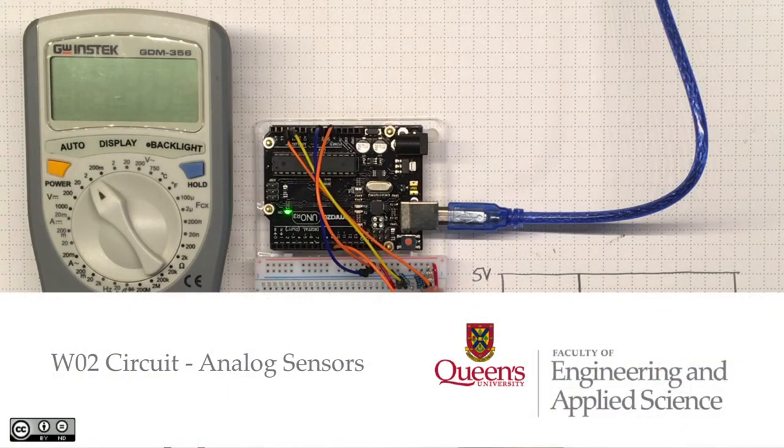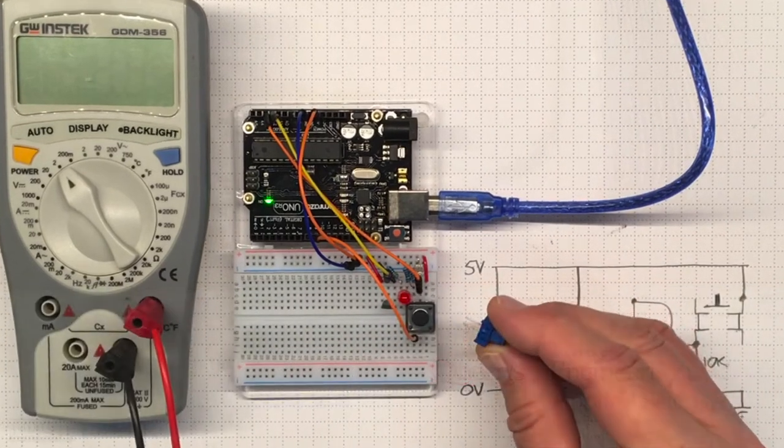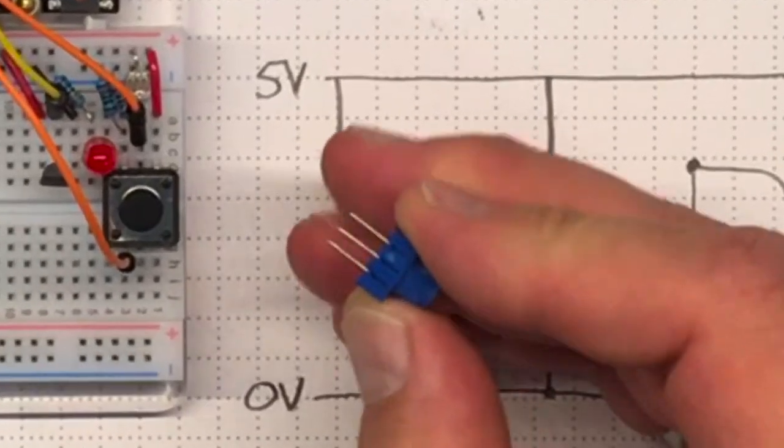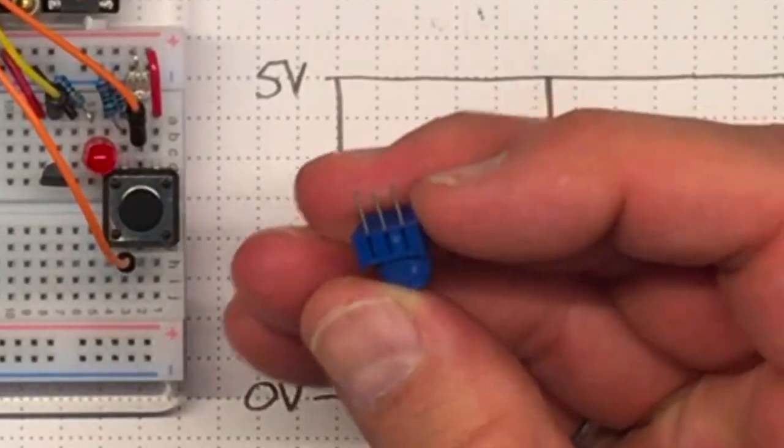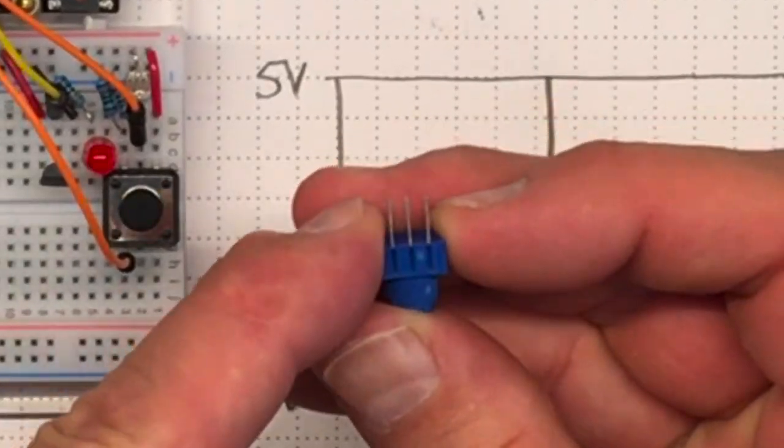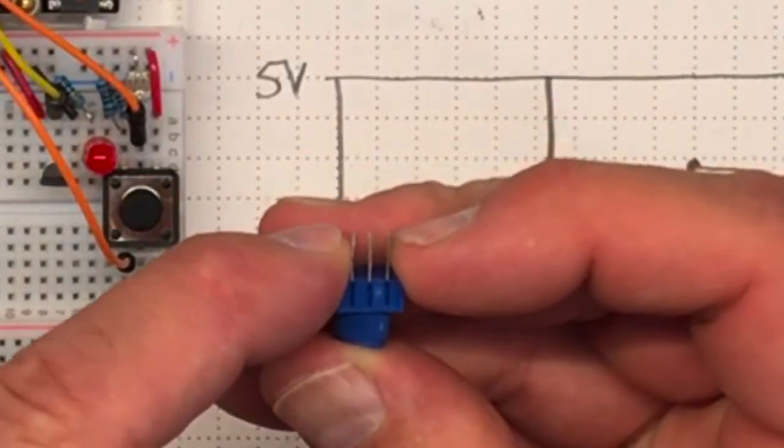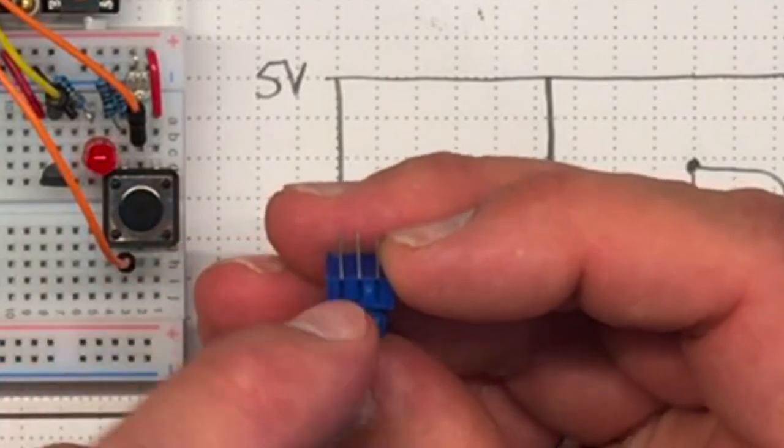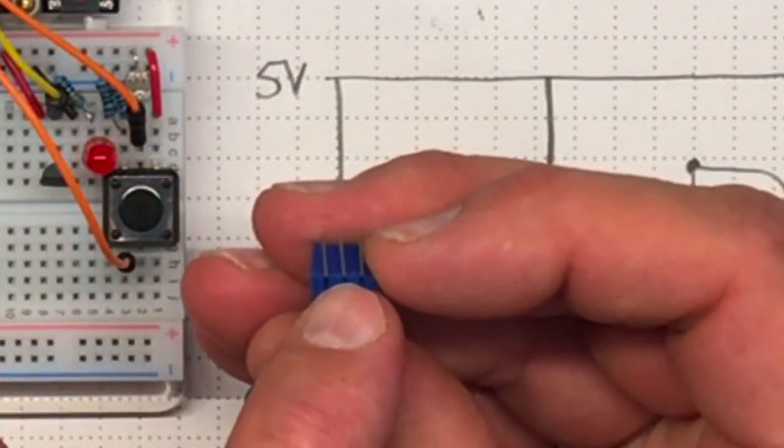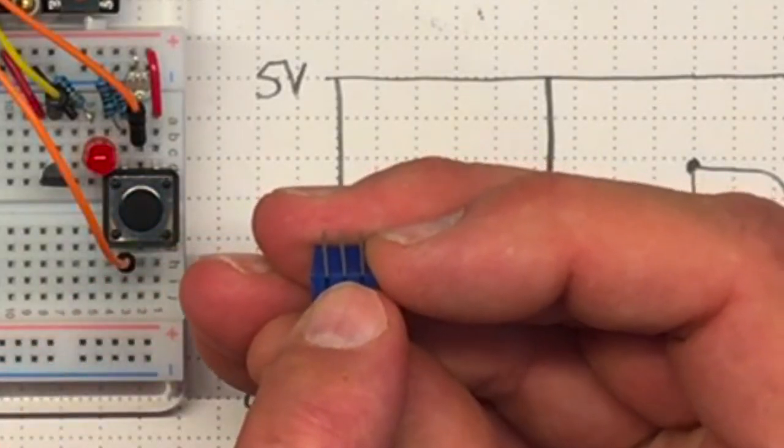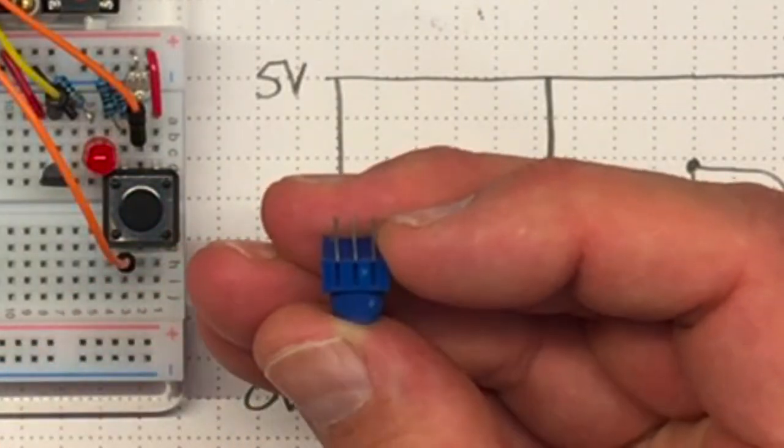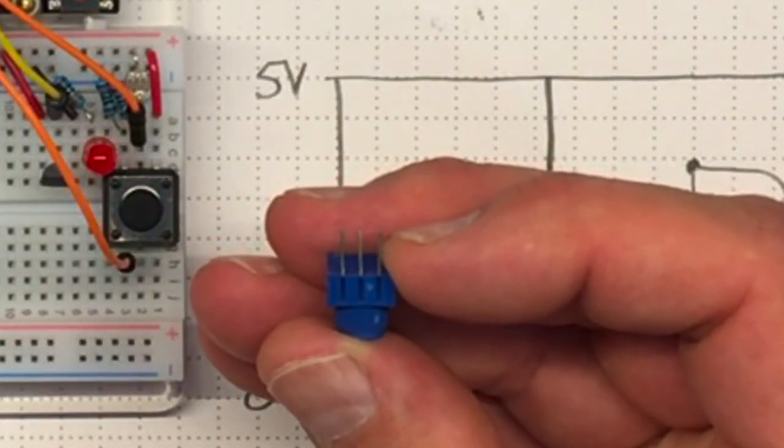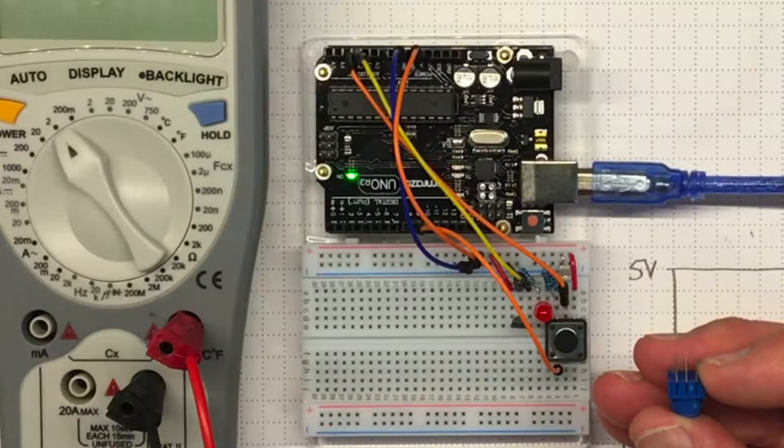For week two we're going to take our week one circuit and add one of these little potentiometers to it. It has three pins. The two outer pins connect across the main resistance and the middle pin connects to the wiper. This is the sort of thing you'll find with all potentiometers.